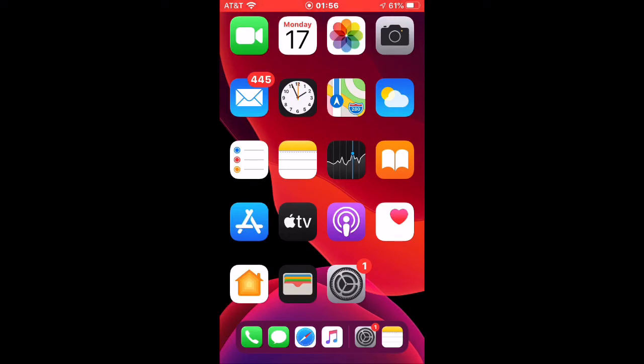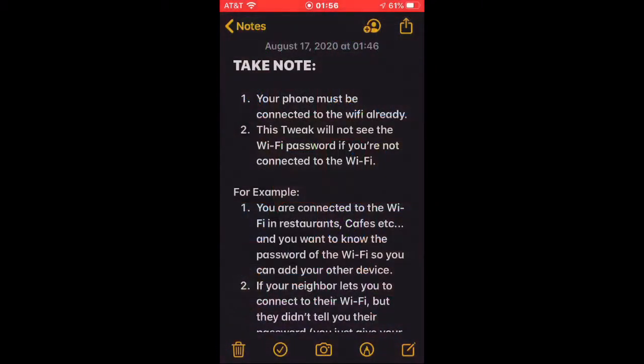So without any further ado, let's get started. Take note: your phone must be connected to the Wi-Fi already. This tweak will not show the Wi-Fi password if you are not connected to the Wi-Fi network.